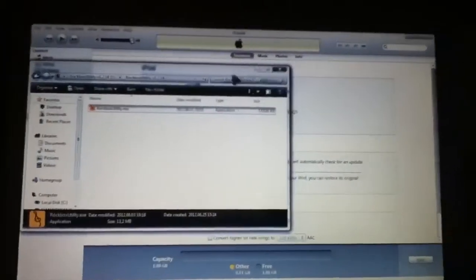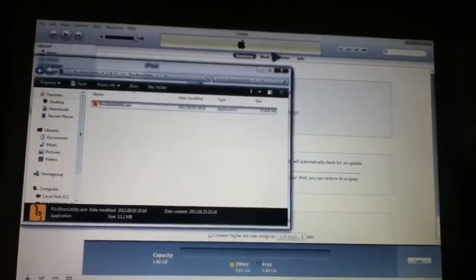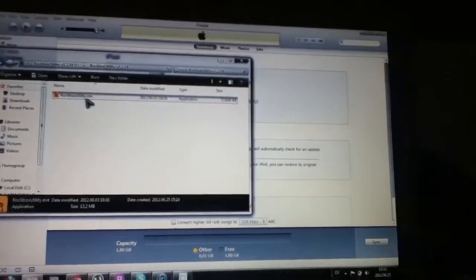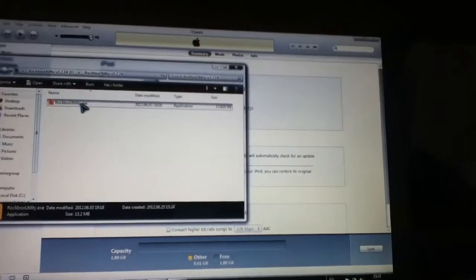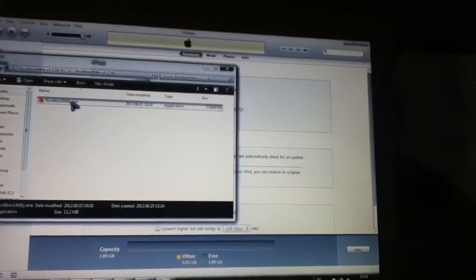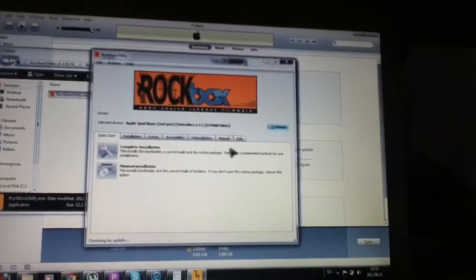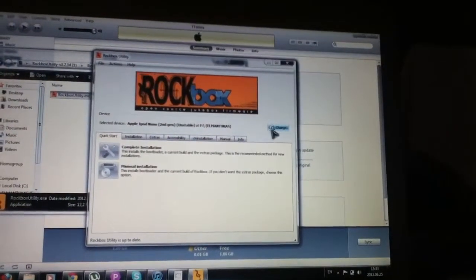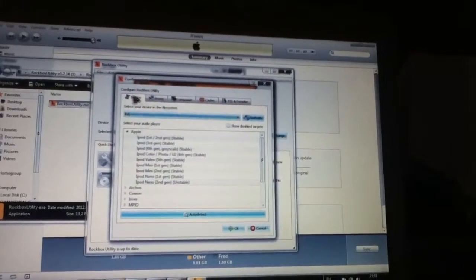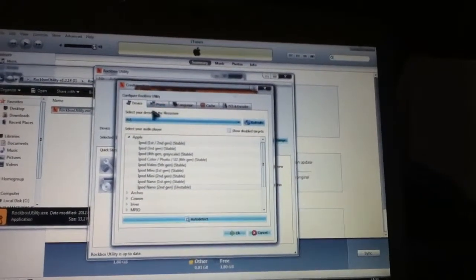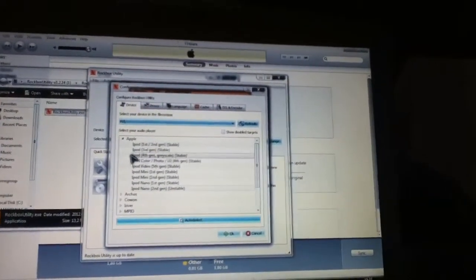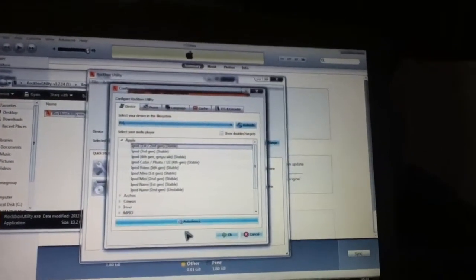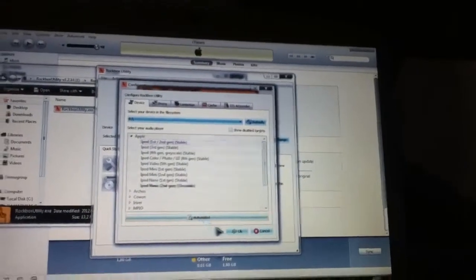So after you've restored your iPod and downloaded Rockbox, open it. So first, you've got to trigger your Rockbox utility. It's better to detect.